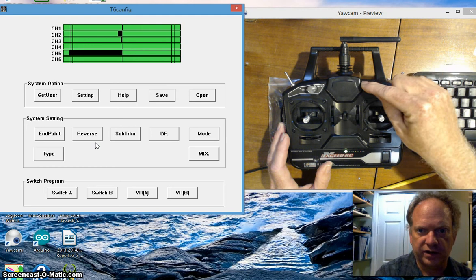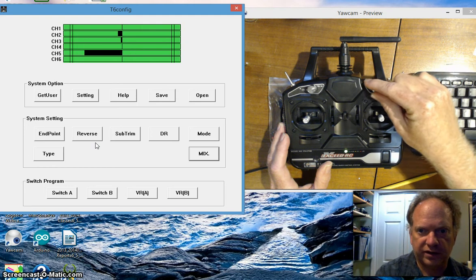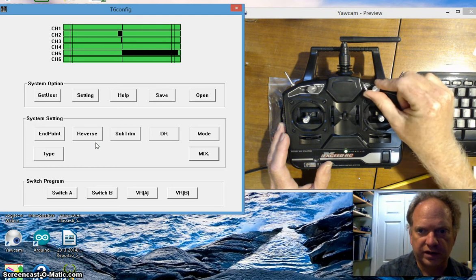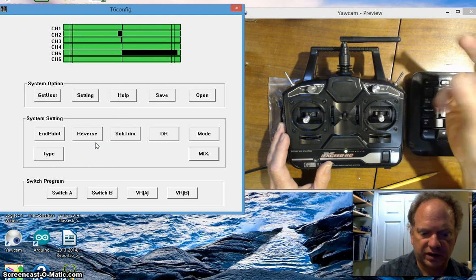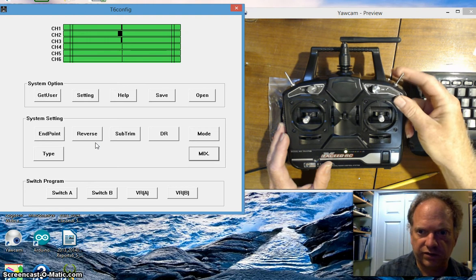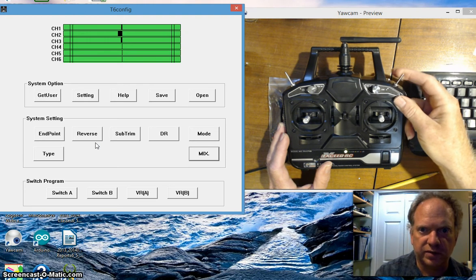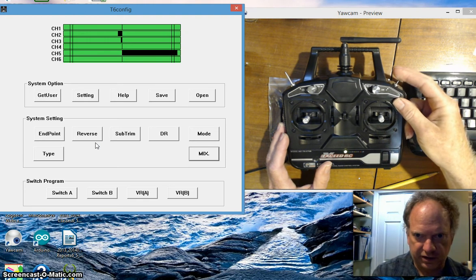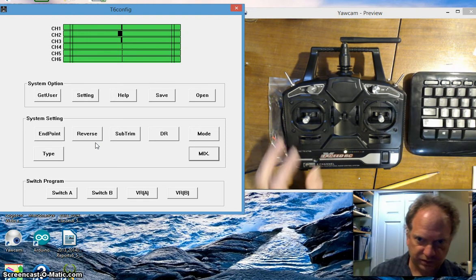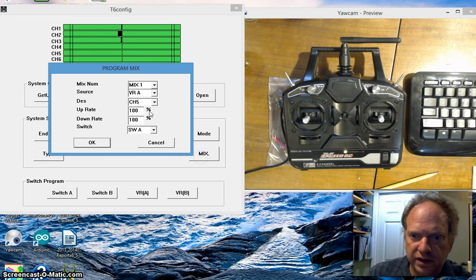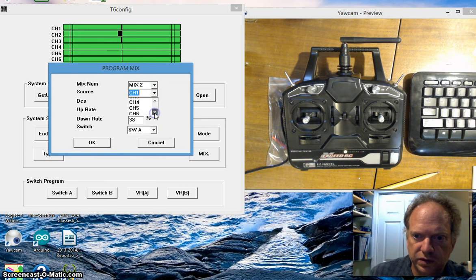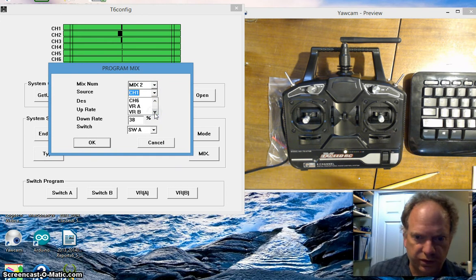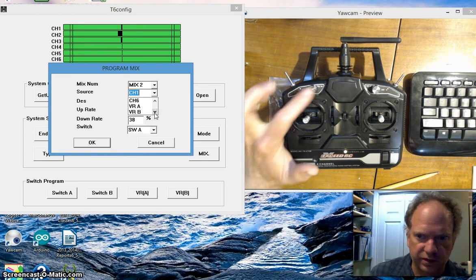We now have this controlling channel 5 and if I set this here I can turn it on and off. So I could just have an if-then statement in my program and I can turn on and off autonomous behavior. Let's do the same thing with the second mix.